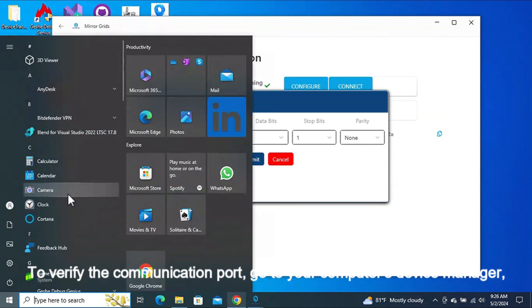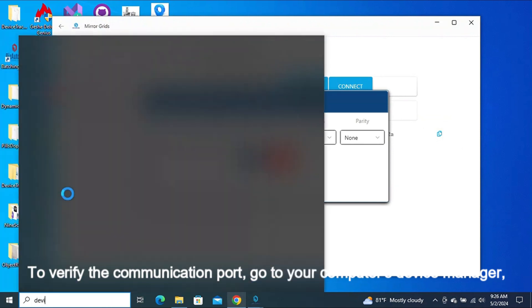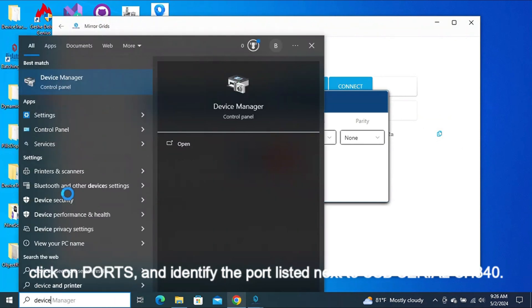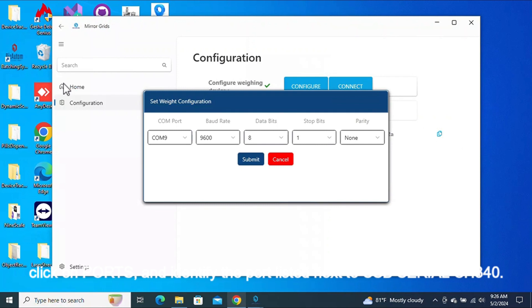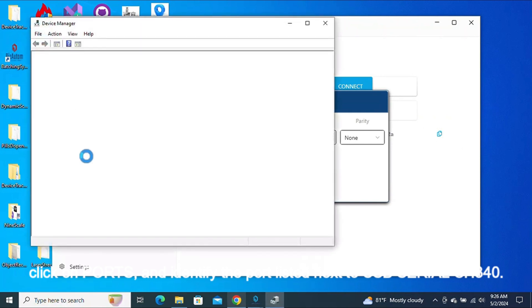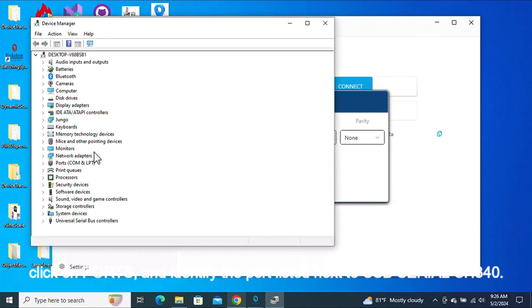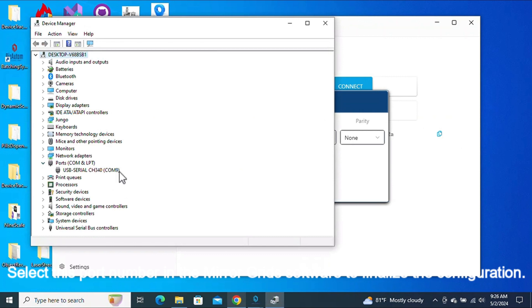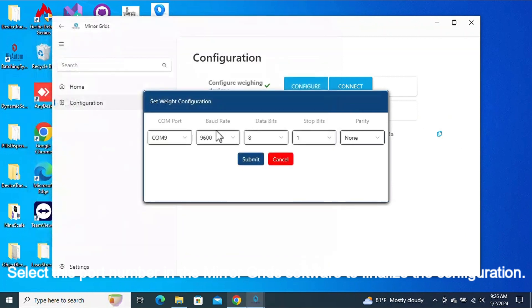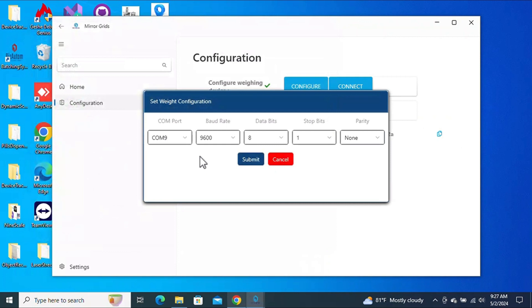To verify the communication port, go to your computer's device manager, click on Ports, and identify the port listed next to USB Serial CH340. Select this port number in the MirrorGrids software to finalize the configuration.